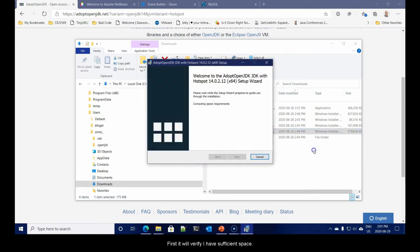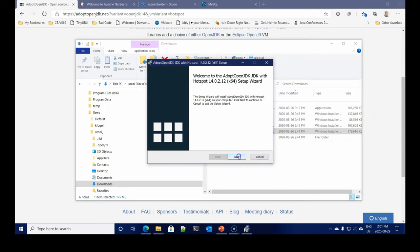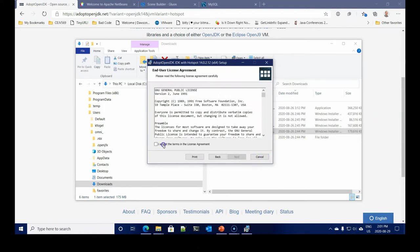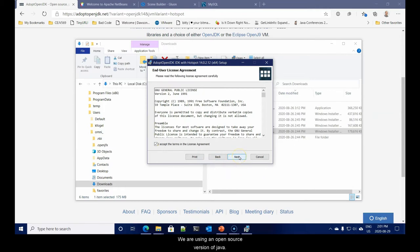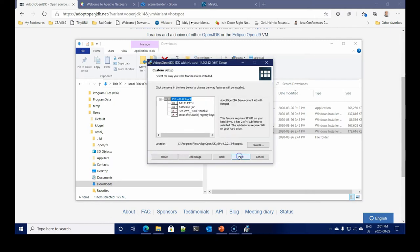First, it will verify I have sufficient space. Let's hit next. Let's promise to be nice people and respect the general public license. Now, here's where we can do some configuration.